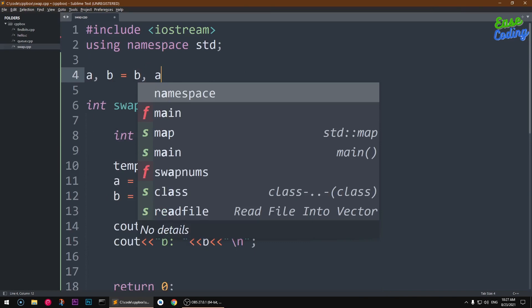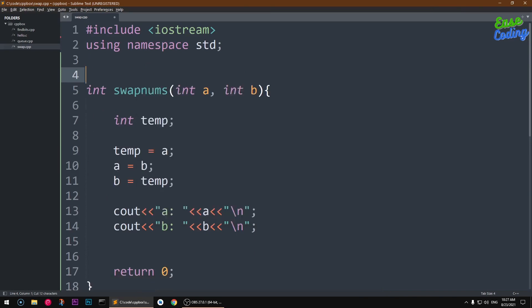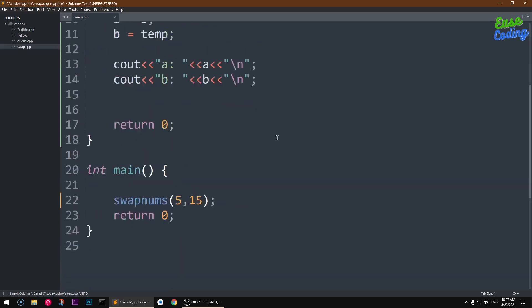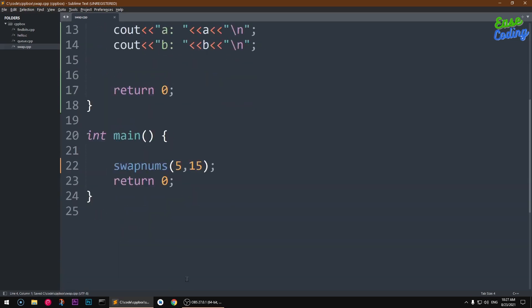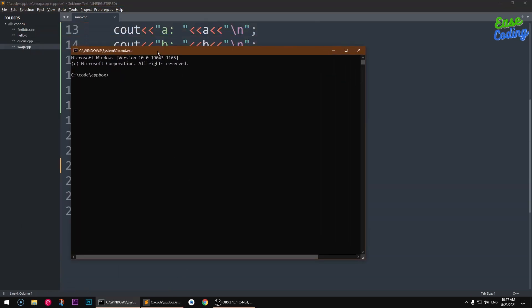Now I'm going to compile and run it. So I've got make here and the file name is swap, so that's the beauty of having make on the system.